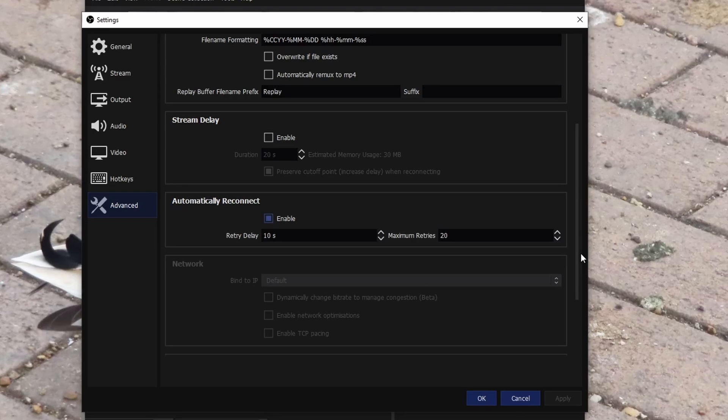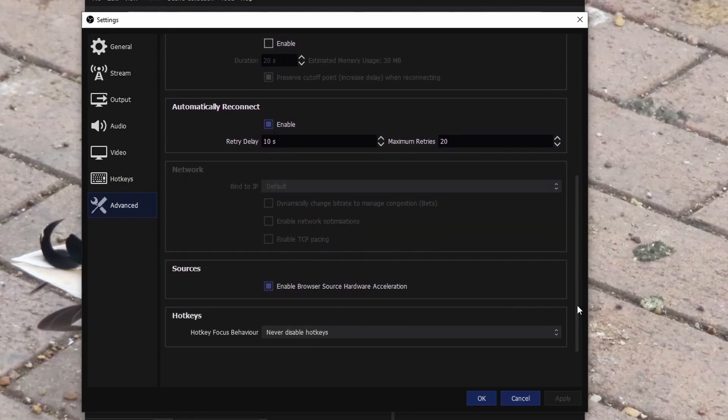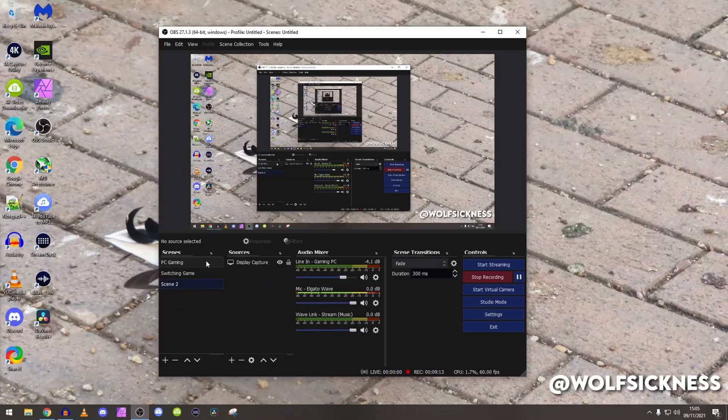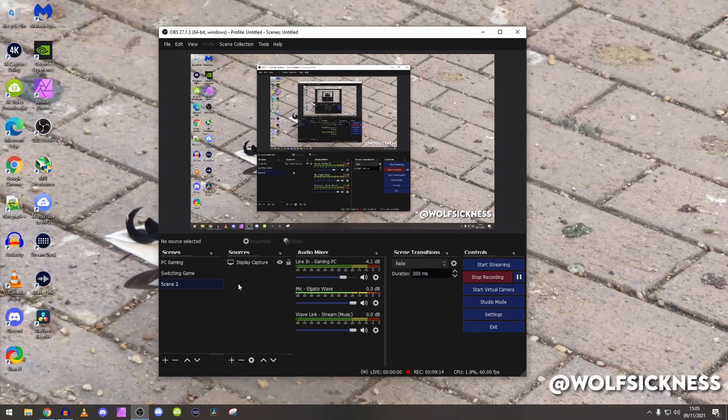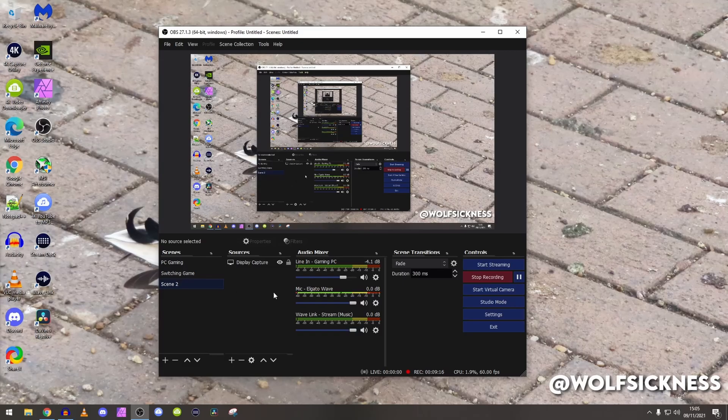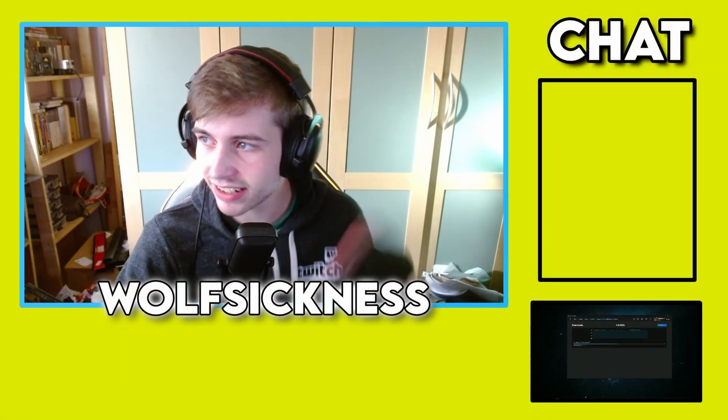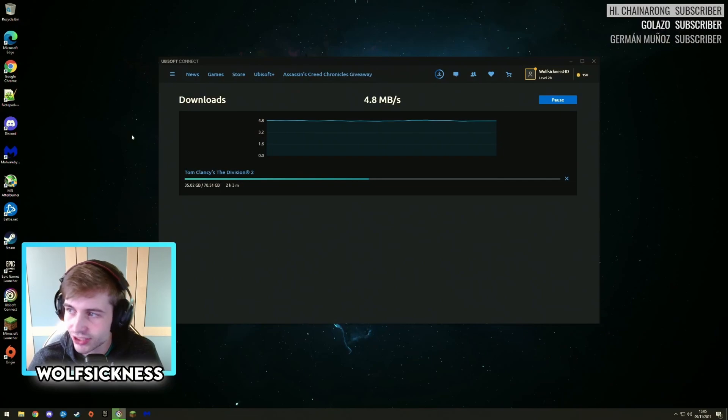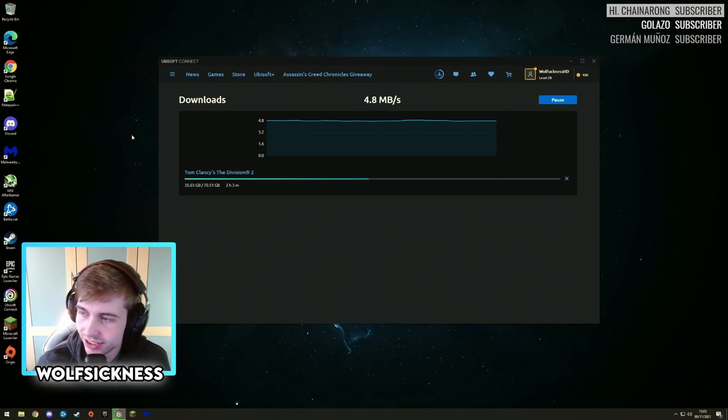So that is 20 times 10 seconds, whatever that maths is, so that's 200 seconds and then that into minutes. But yeah, that's about it. As you can see, this is what my OBS looks like. We're just going to go here and say hi, this is me, and then PC gaming. As you can see, I'm downloading The Division 2.